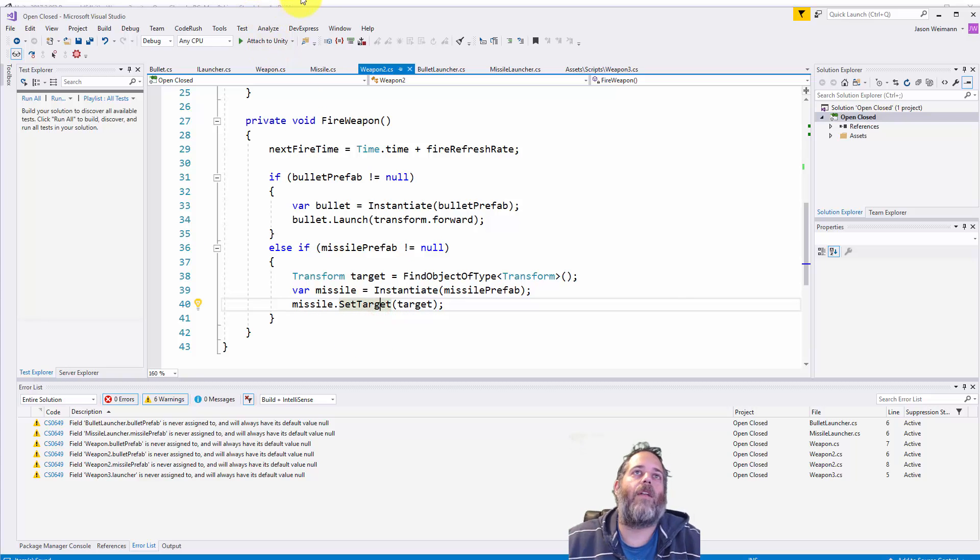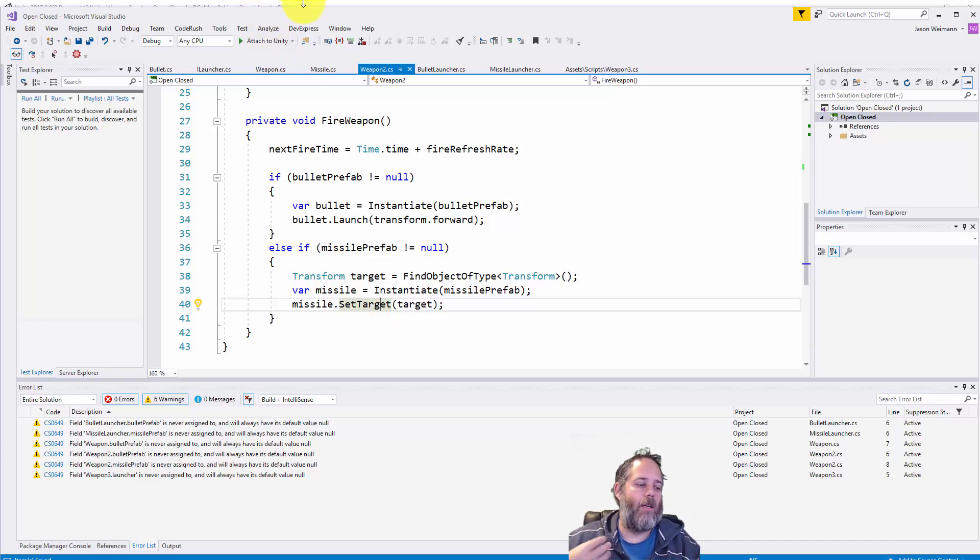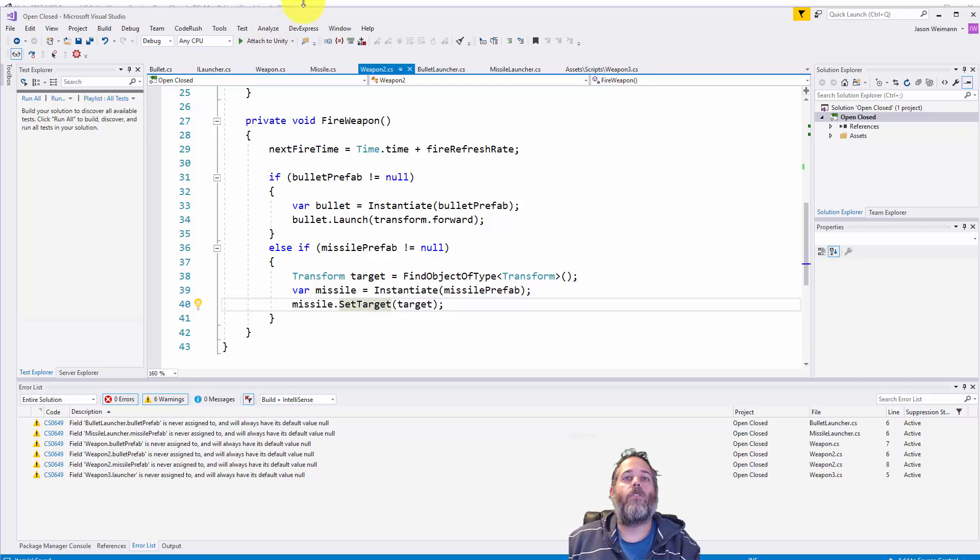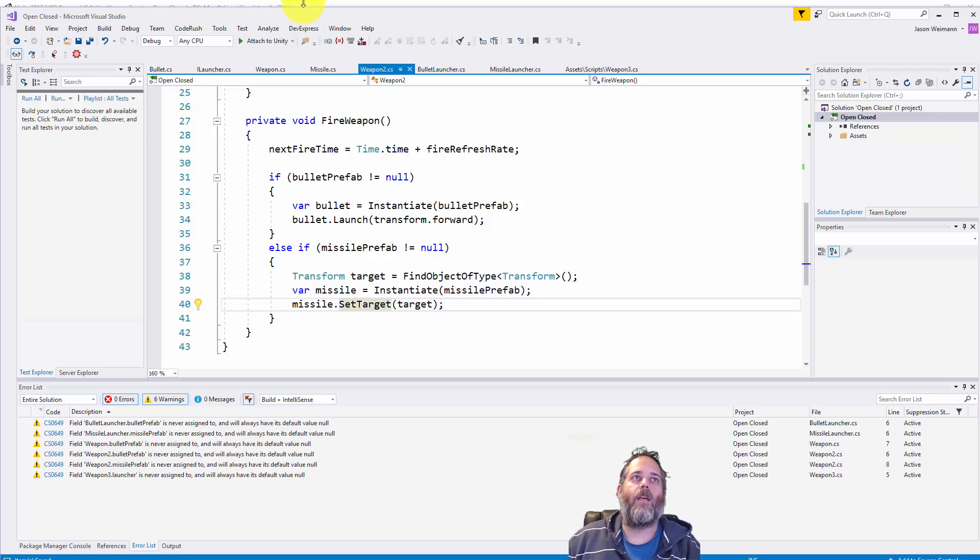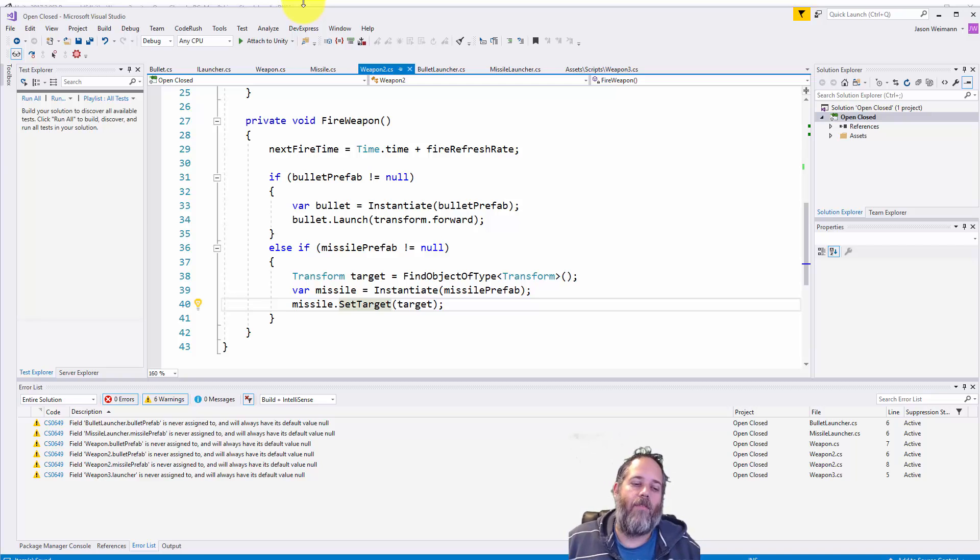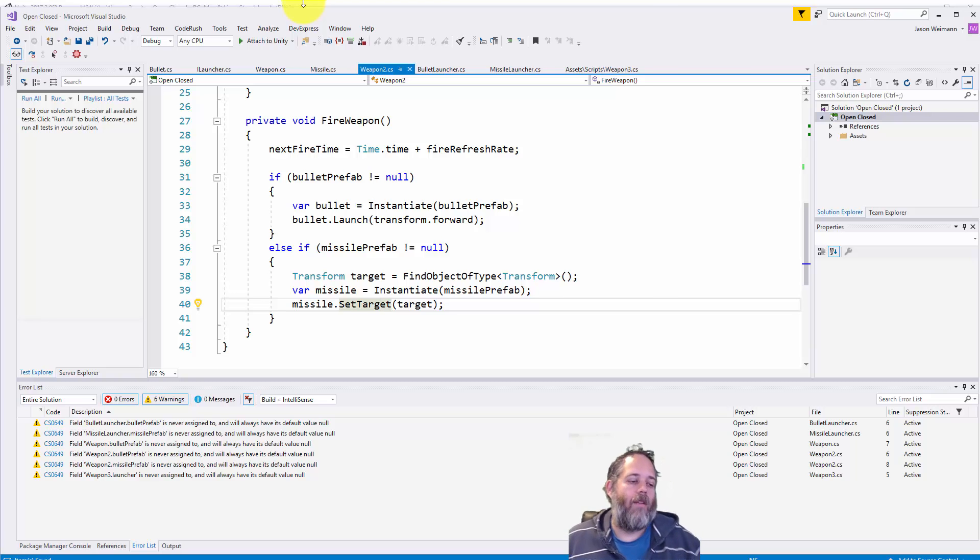So let's see how we can refactor this down into a method or a solution that follows the open-closed principle and keeps things a lot cleaner, makes it so we can modify our behavior without modifying the weapon class.